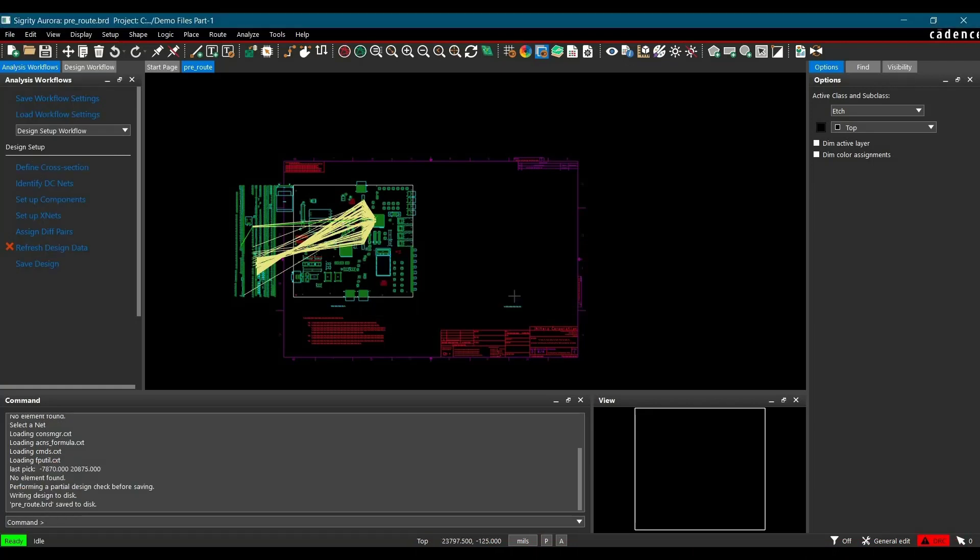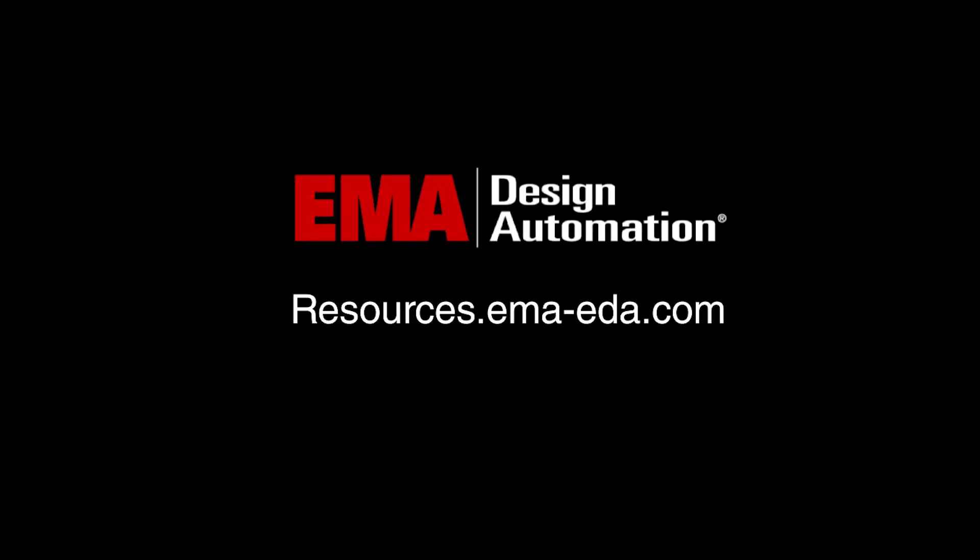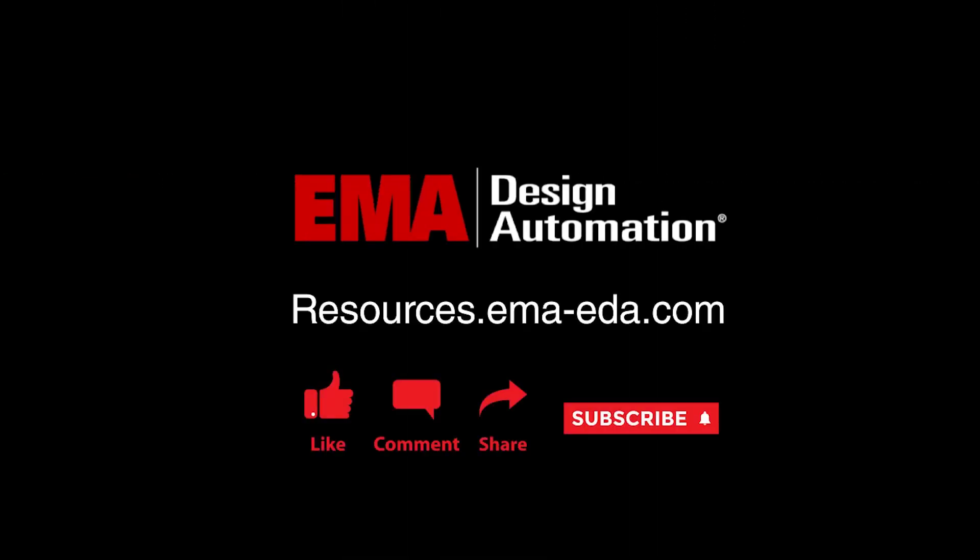So that's it for part 1. In the next part, we will extract topology to Topology Explorer 17.4 and assign models to FPGA controller. For more tutorials, visit us at resources.emaeda.com and don't forget to like and subscribe our YouTube channel.